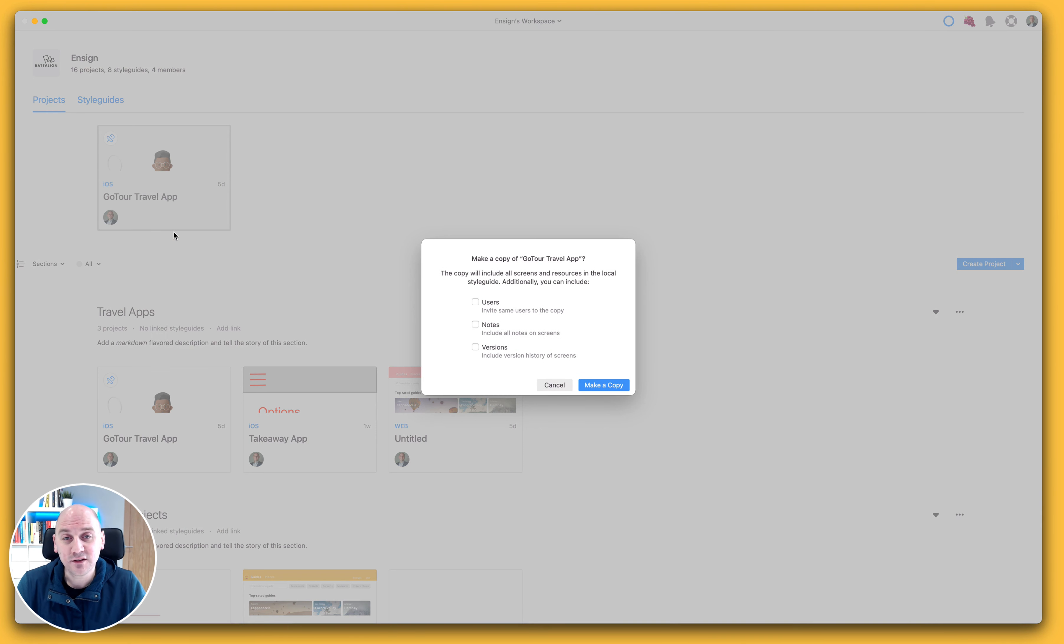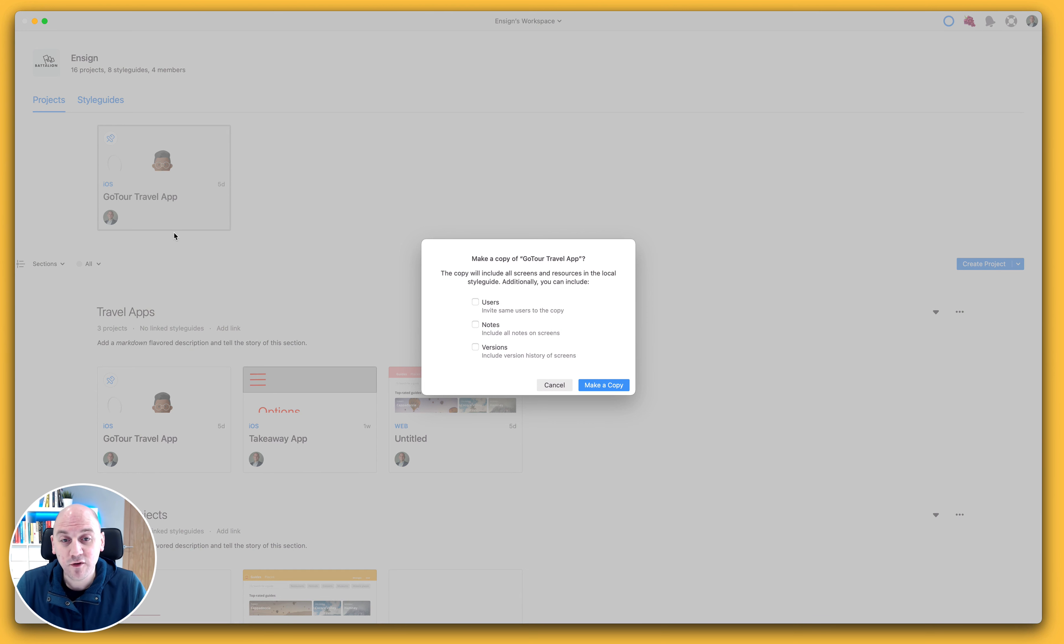If I go ahead and select that, it's going to give me a pop-up that asks me what additional information I want to include.